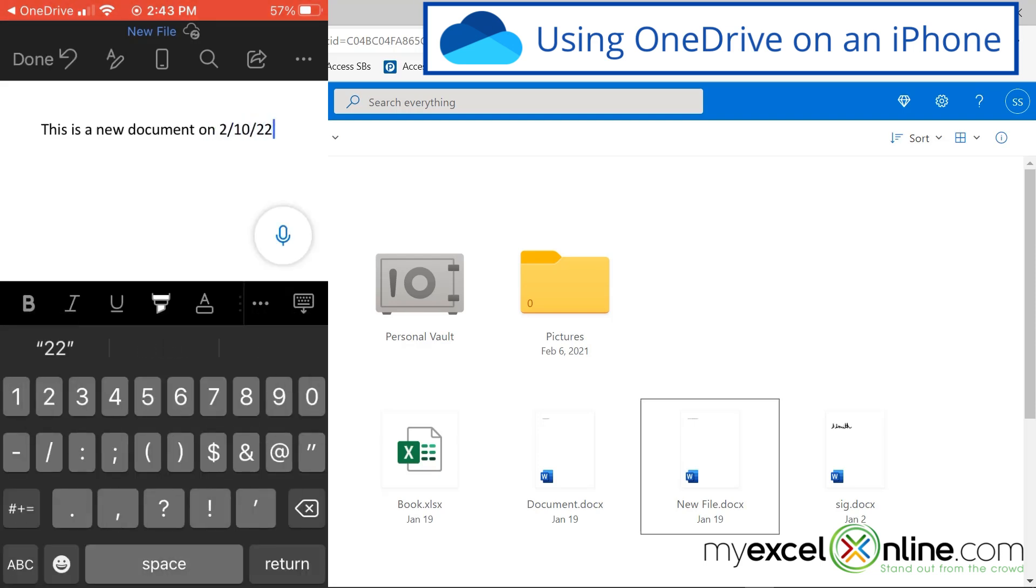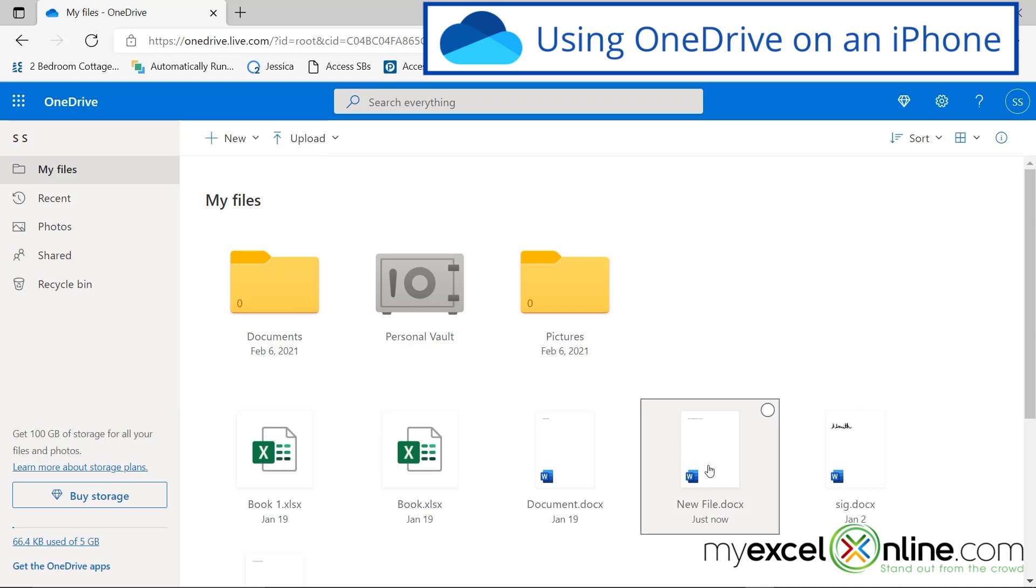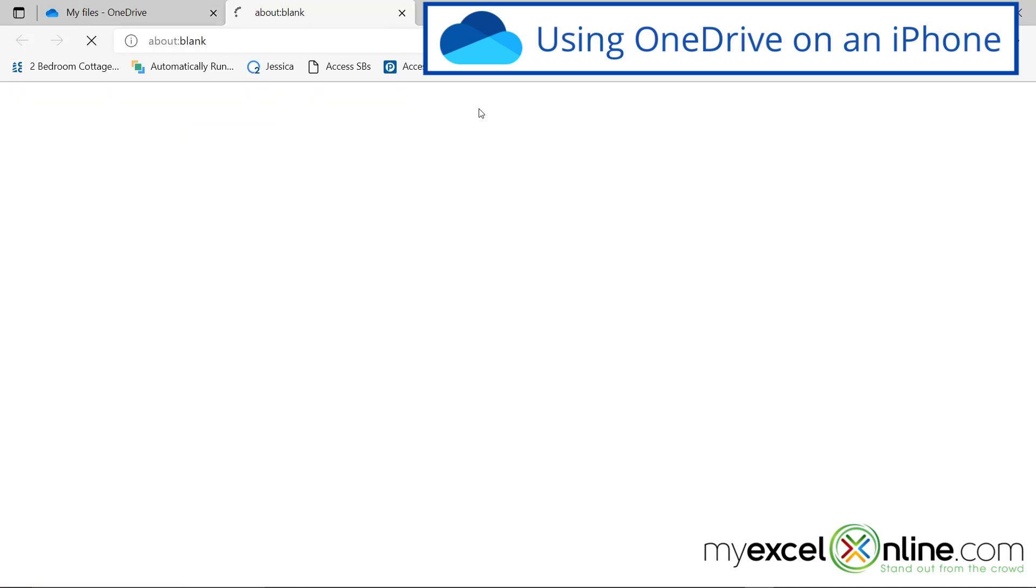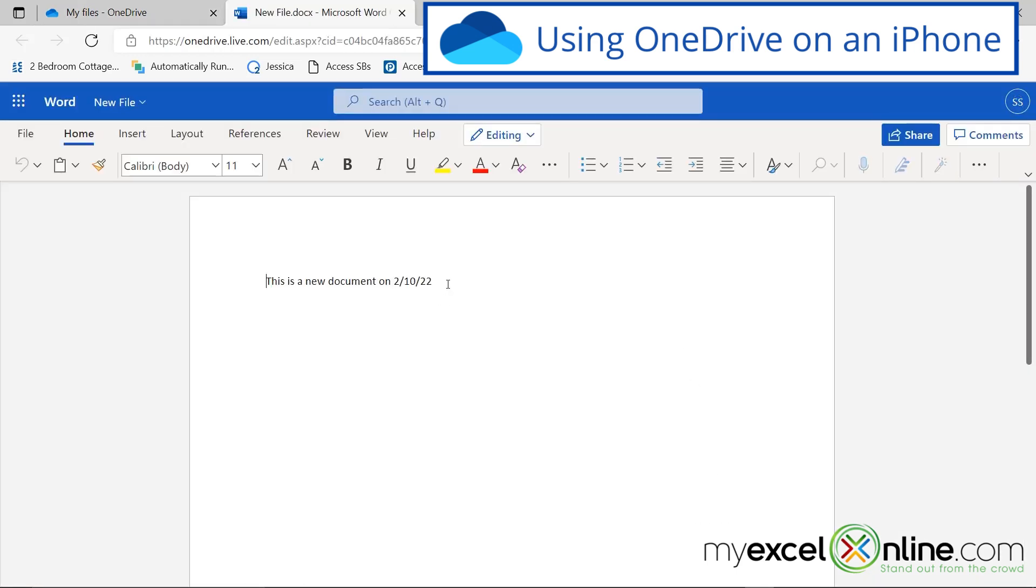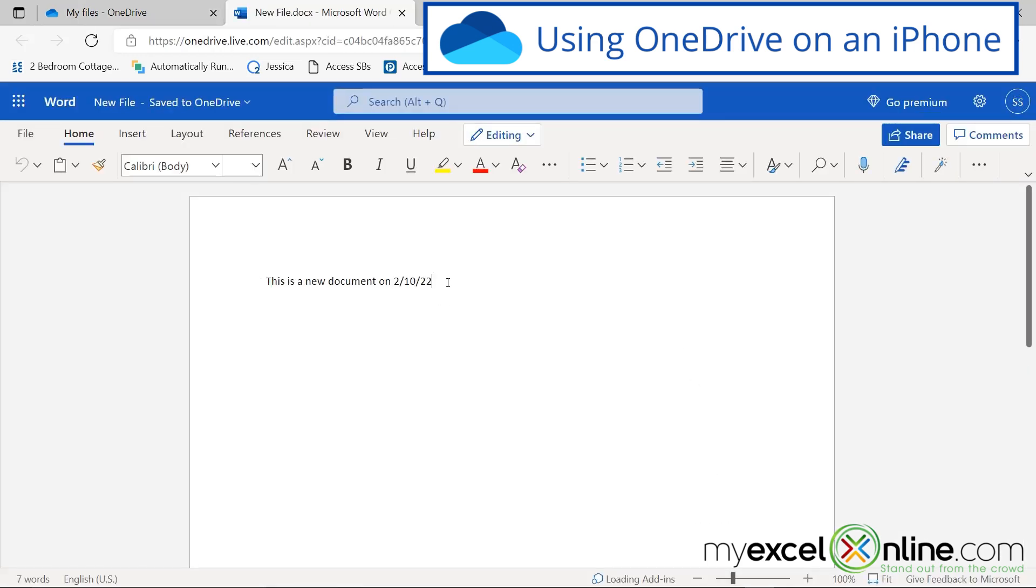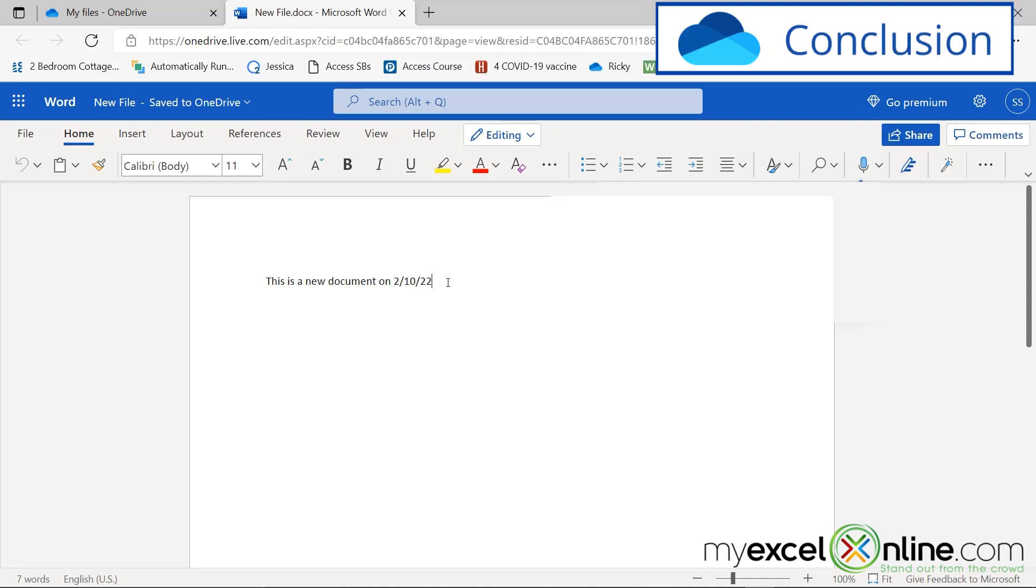Now if I open that right here on my browser, you can see that the file has also been uploaded here because I uploaded it on my phone. So hopefully that gives you a good introduction to the different things you can do with OneDrive.